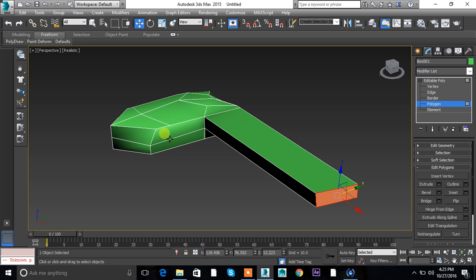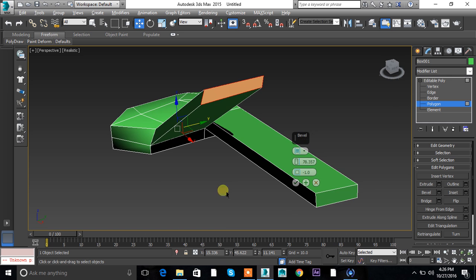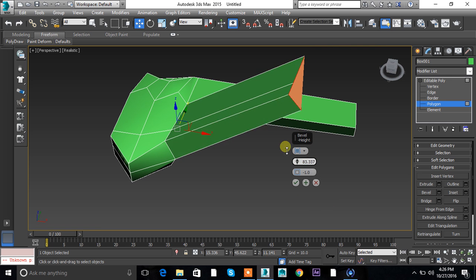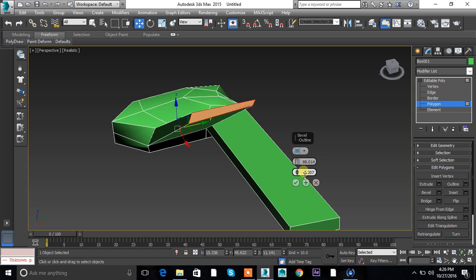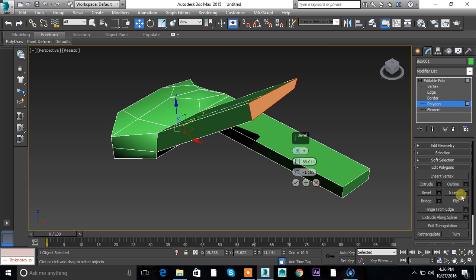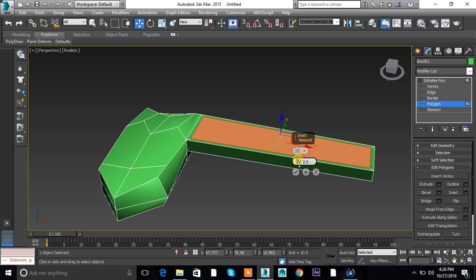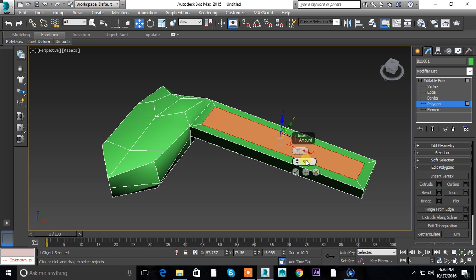Another option is Bevel — you get two options: one for extruding and one for squeezing the shape. You can extrude the shape and also squeeze the tip. The bevel option is useful like when extruding the legs of a chair you can squeeze that. Inset is for making the same shape inside the polygon — as you increase the inset value, the same polygon shape inserts into the selected polygon.